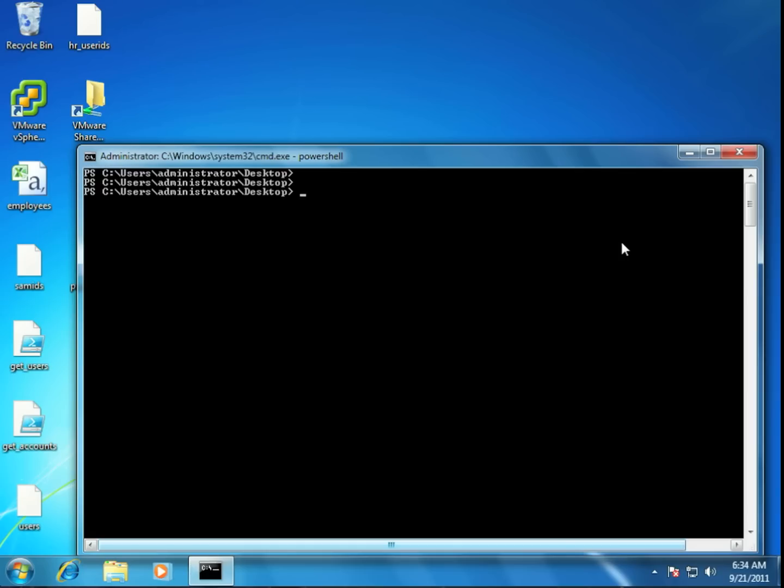Back in episodes 10 and 11, we took a look at how we could use PowerShell in our Windows domain to extract all of the user information and then correlate that information over to what's happening with our human resources department. In this episode, we're going to take PowerShell a step further and see how we can leverage some of the information that we gathered with regard to users and groups in order to even launch an attack against the domain.